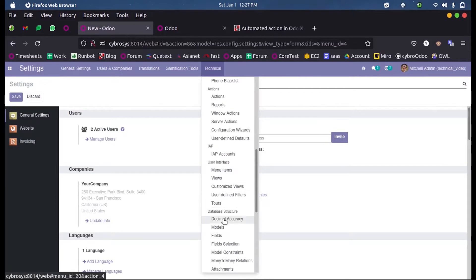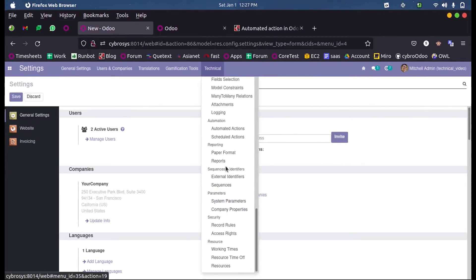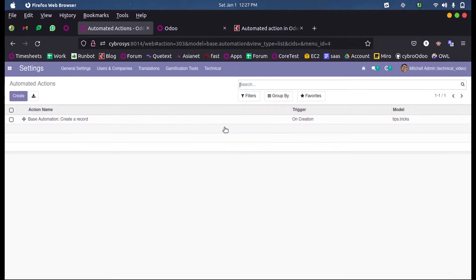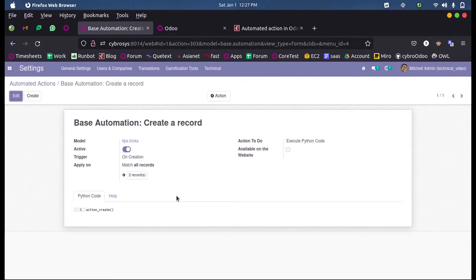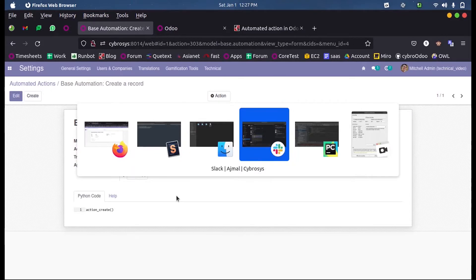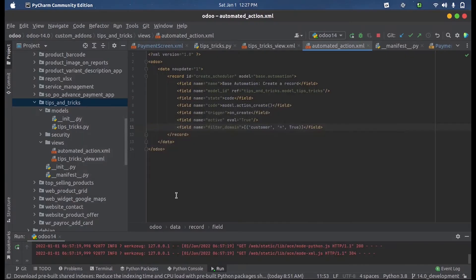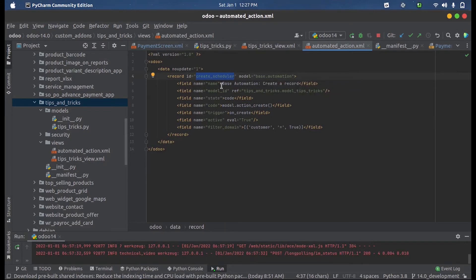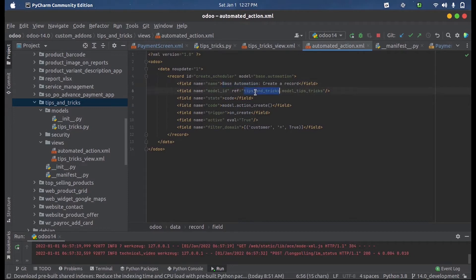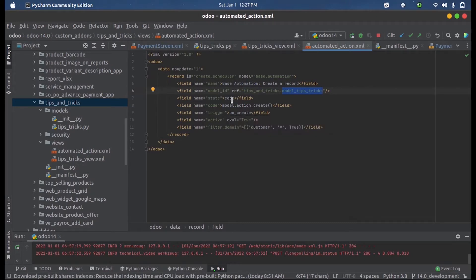Here you can see I have created an automated action using the backend or using Python code. I'll show you how an automated action was created. Here you can see I have defined a code create scheduler inside the model based on automation, and here we have just given a name for the automation and the model, that is module name dot the model name. Now what we need to perform is a code.